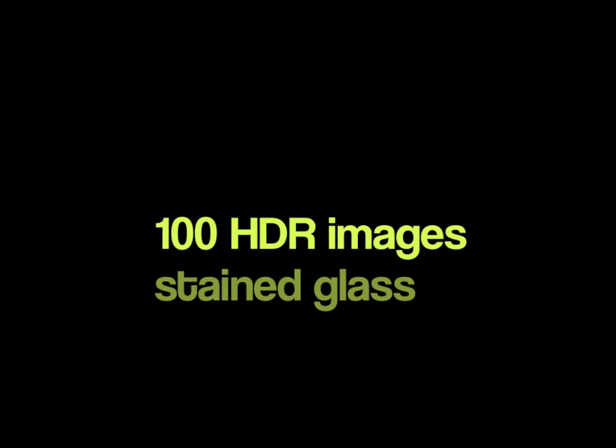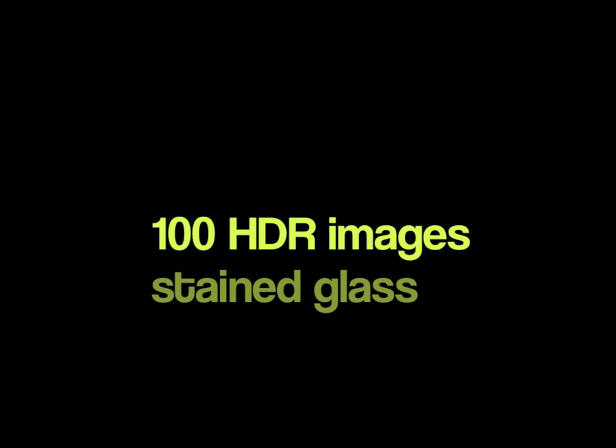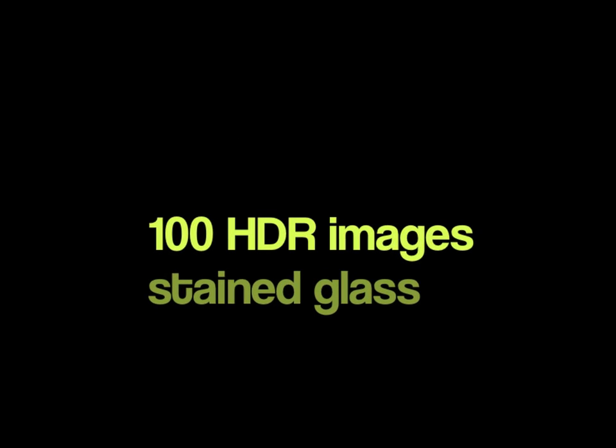Welcome! For this demo, around 100 HDR images of a stained glass were acquired over a period of six hours at the Cathedral of Lausanne.